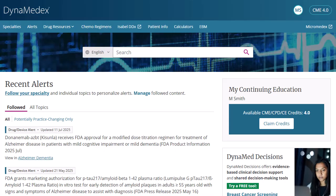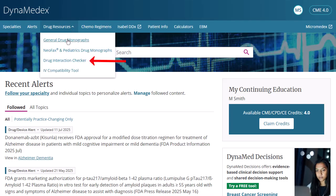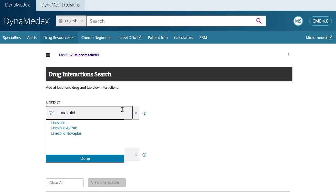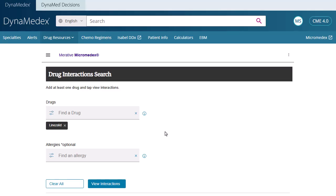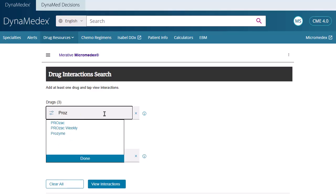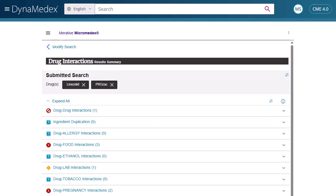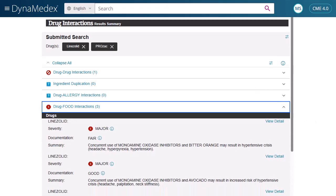When using DynamedX, you can use natural language queries in Micromedex Assistant to find drug and allergy interactions. Begin by clicking Drug Interaction Checker under Drug Resources in the toolbar. Enter a drug name in the drug's search box, select a drug from the list, and click Done. Your selected drug is added to the list of drugs to be searched. If searching for a drug interaction with a specific drug, enter another drug in the search box, select the drug from the list, and click Done. If you would like to add a specific allergy, enter an allergy in the Allergies search box, select it from the list, and click Done. After making your selections, click the View Interactions button to execute your search. Your results are displayed in the Micromedex Assistant. Click the Expand arrows for the interaction you would like to review.